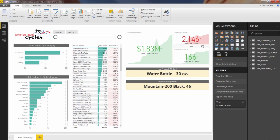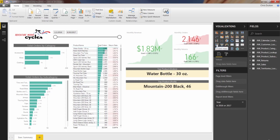If you look at your visualizations pane, you'll actually see three different mapping options. This plain white globe is the standard map option. You also have a filled map option, as well as the ArcGIS maps for Power BI. They all work in a very similar way. They all take very similar fields, but they each have kind of their own flavor. And I'll show you a couple comparisons.